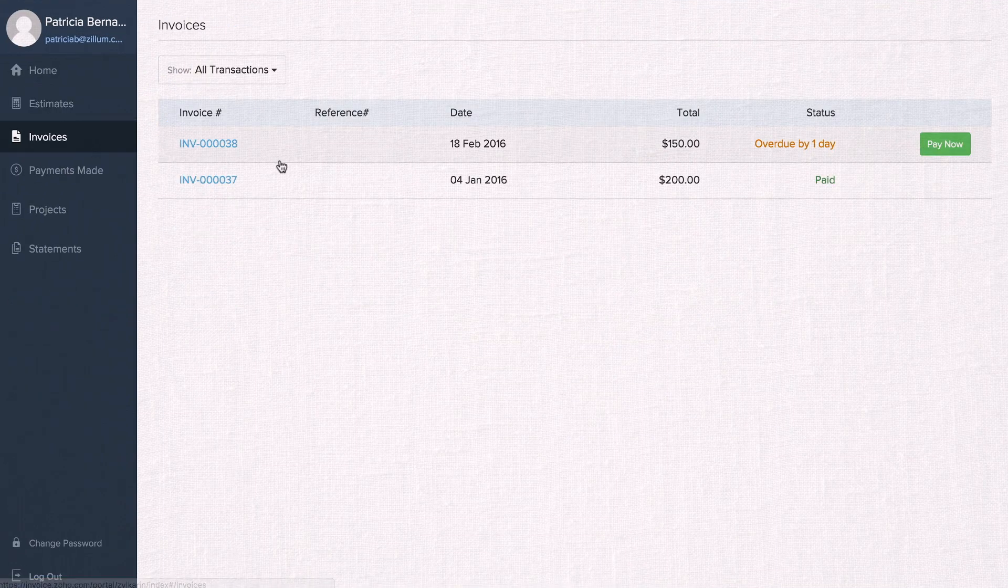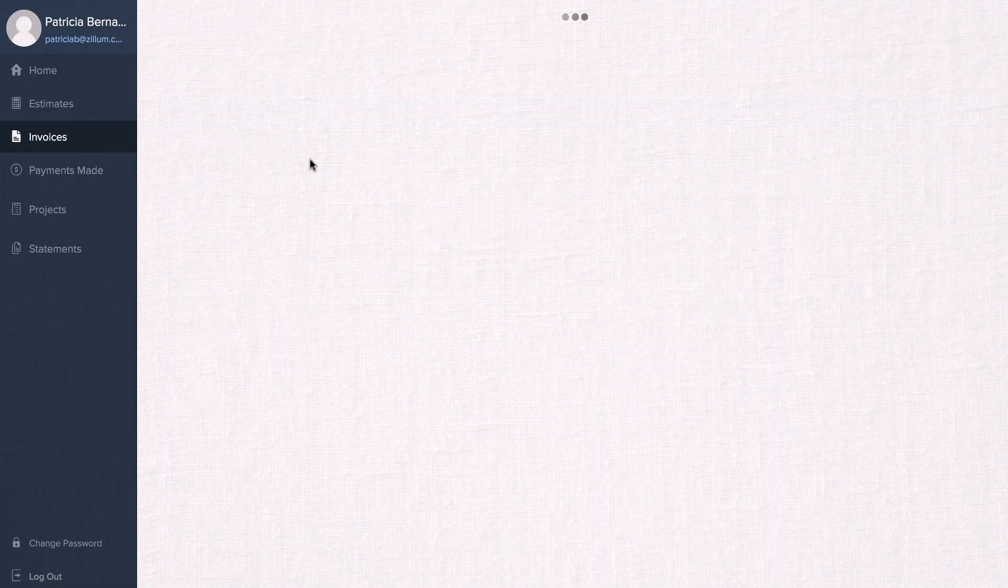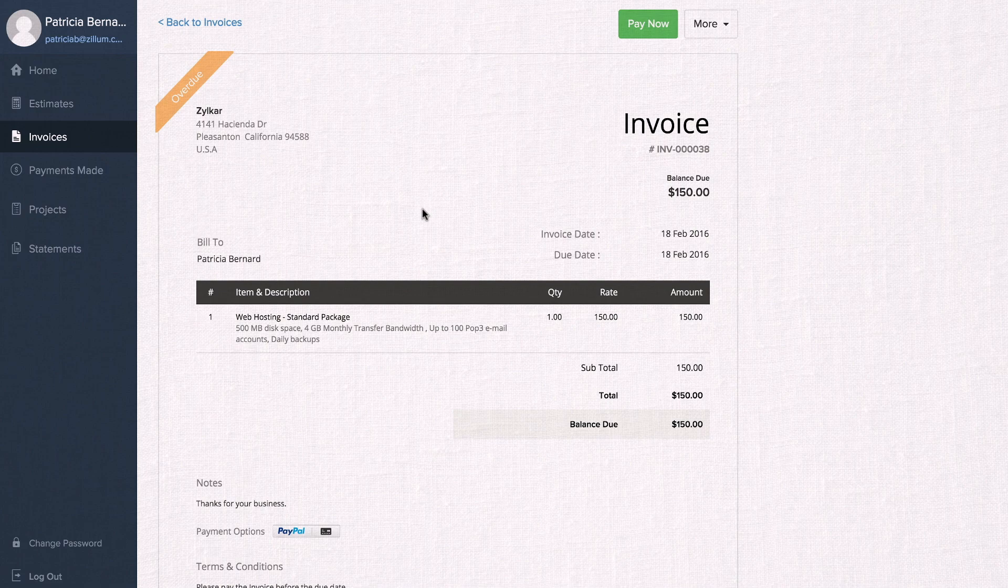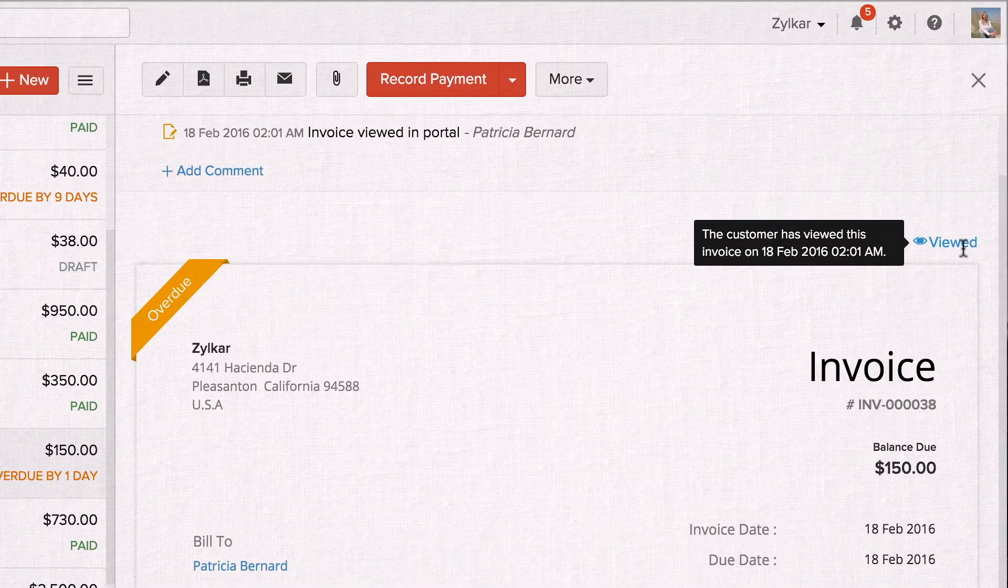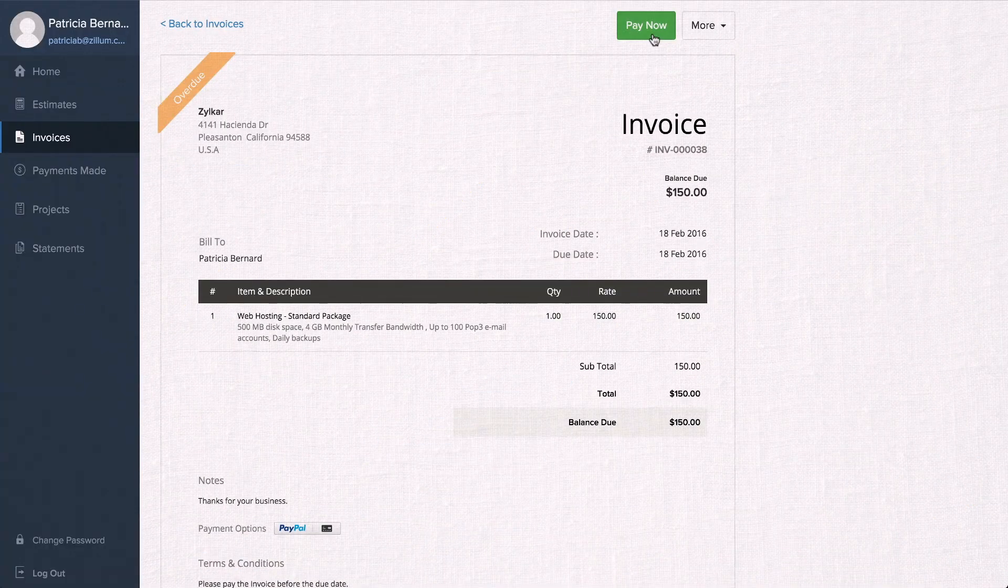Once you invoice your customers, they can access their bill through the portal, and you'll get notified as soon as they look at it.